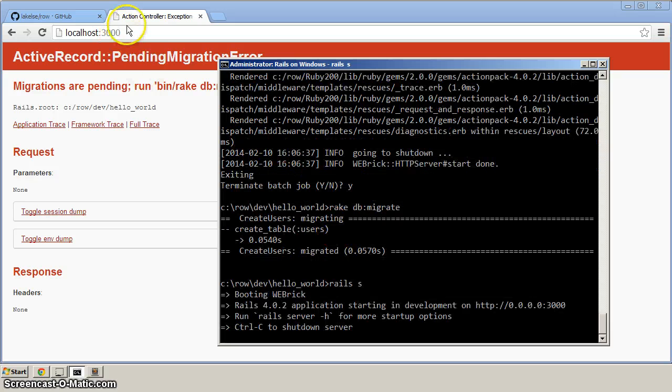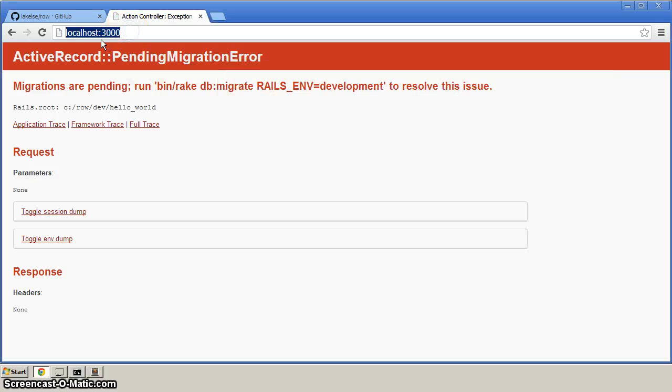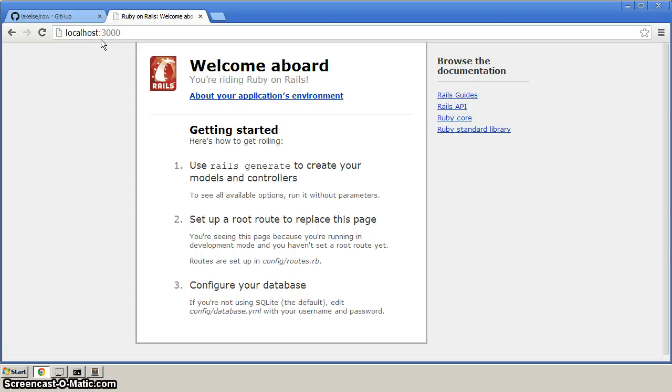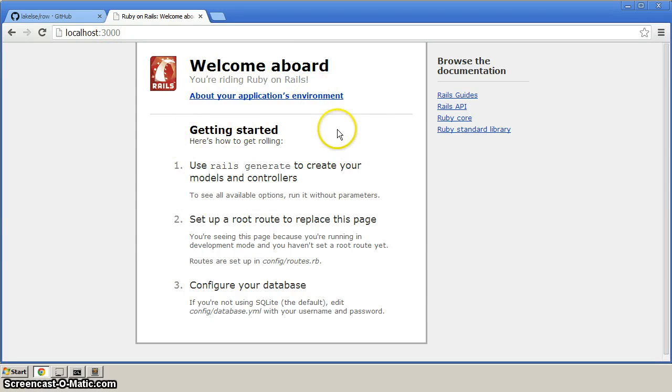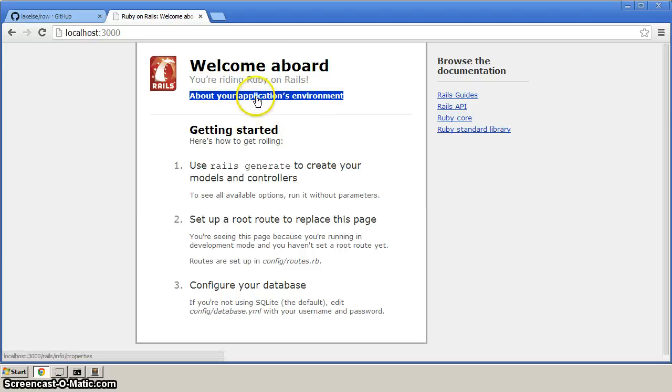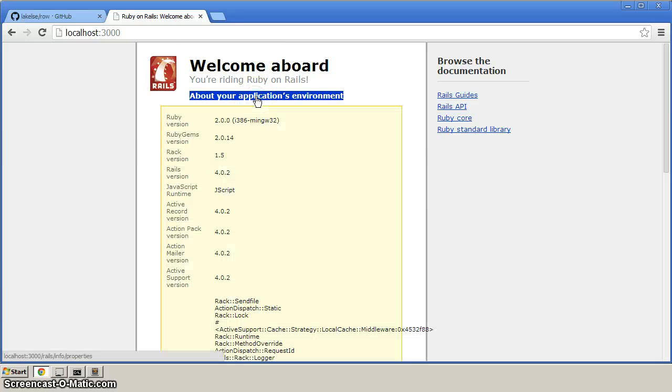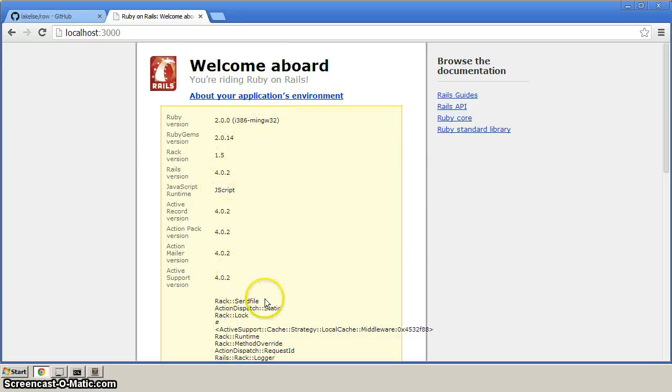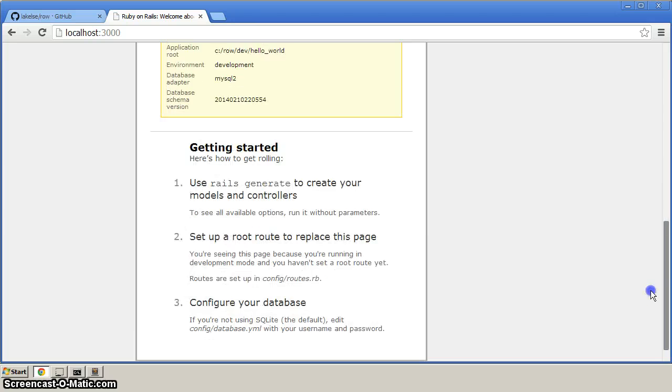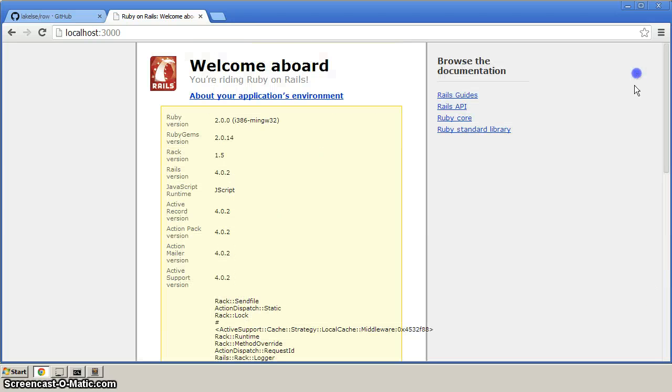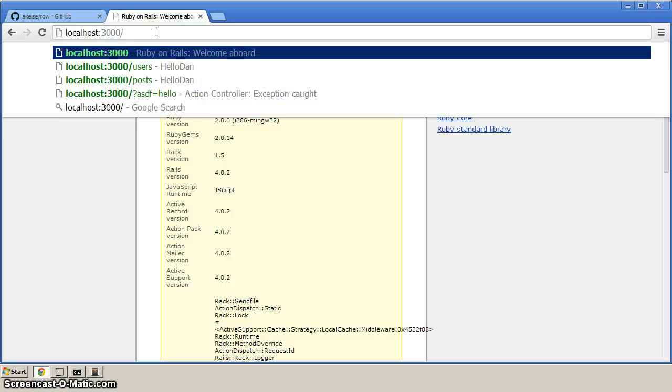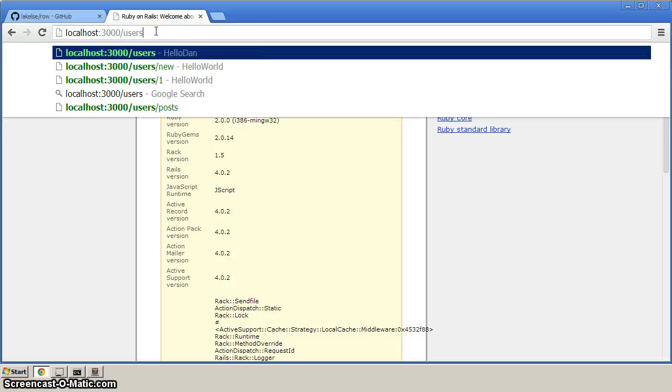We can now go back to the browser and refresh. And you should be able to get this welcome aboard your riding Ruby on Rails. If you click on your application's environment, you should see something similar like this. And if you can do that, then add here to localhost 3000 a slash users.